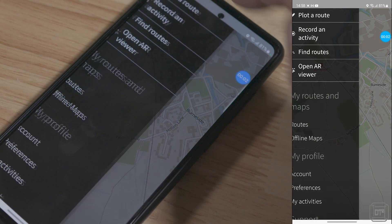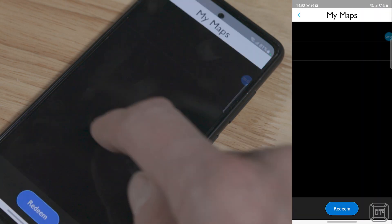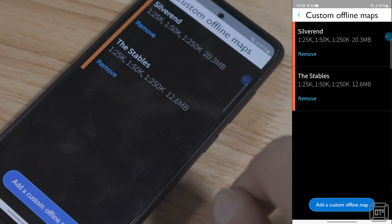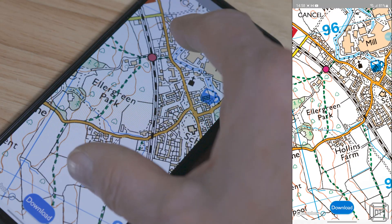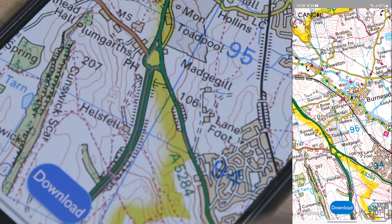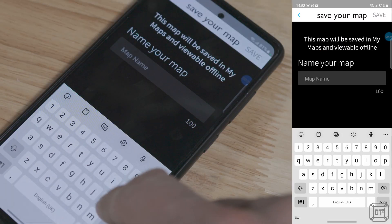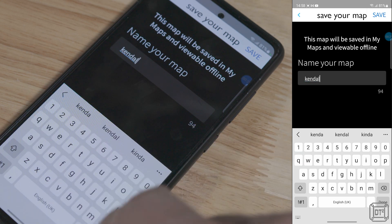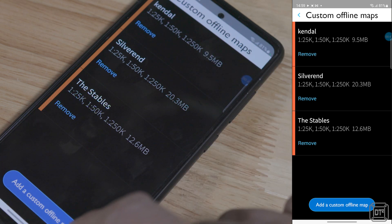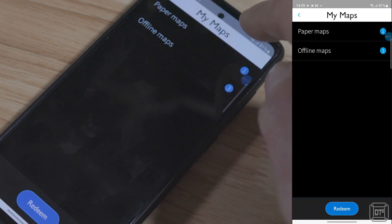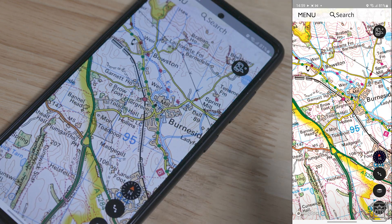An important point is that the app does allow you to download maps to use offline. To do this, go to the menu, touch Offline Maps, select the relevant subscription, and touch Add a Custom Offline Map. Then pinch and zoom out so that the entire area you require is visible and touch Download. Give the downloaded map area a name so you can recognise it later, then touch Save. You can then use that area of maps with or without a mobile signal, but you do need to remember to create the offline map whilst you have an internet connection.